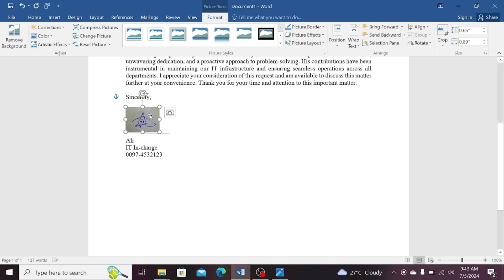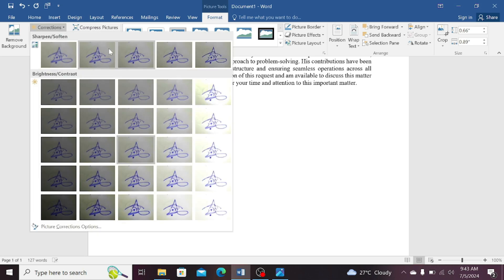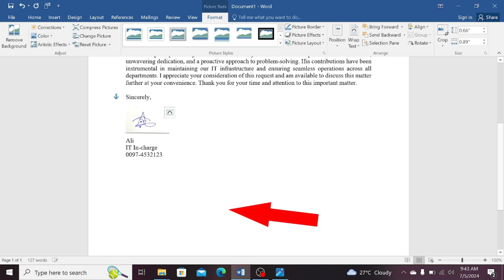Now, click this picture again. Click on the format tab and select the correction tab on the top left side of Word document. Here you can select the brightness or the contrast level of the picture. For example, I'm going to select this last template for my signature.